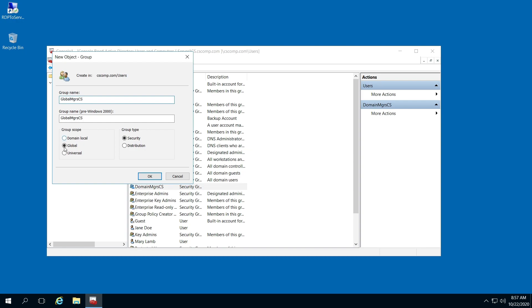This is our global group. Make sure Global remains selected and select Security. Click OK.